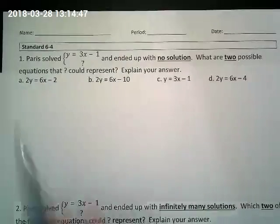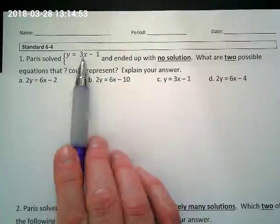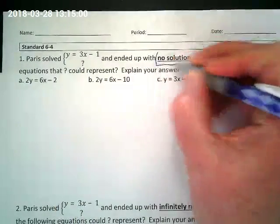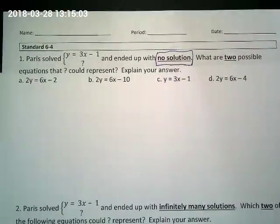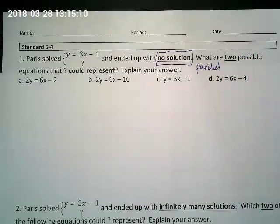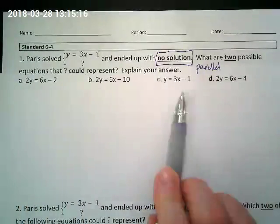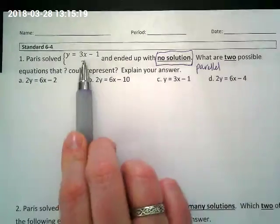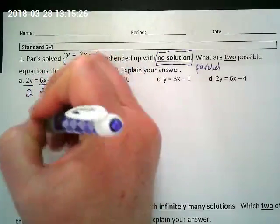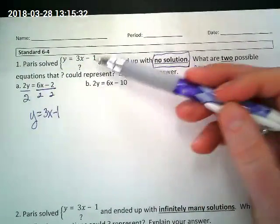For standard 6.4 number one, Paris solves a system of equations — y equals three x minus one and an unknown second equation — and ends up with no solution. What does no solution tell you? The lines are going to be parallel: same slope, different y-intercept. So I want to simplify the answer choices to see which are parallel to this equation. Dividing one of them by two gives y equals three x minus one — that's the same equation, not parallel.